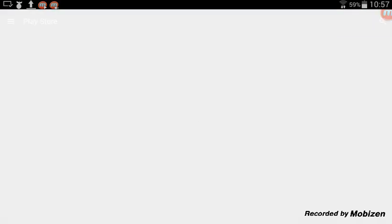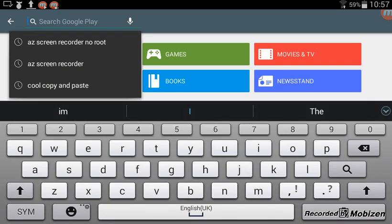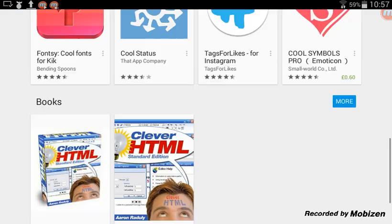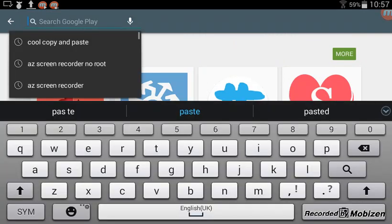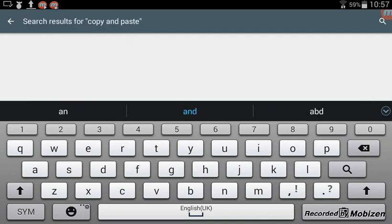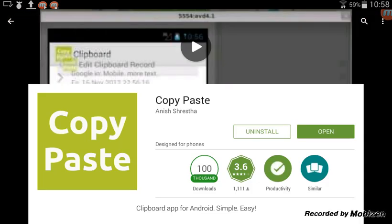I downloaded it from the Play Store. Let me open Play Store — I already typed it in — you search for 'copy and paste.' I don't think it shows up for me because it's already downloaded. It should come up; it's by Anish Shrestha.